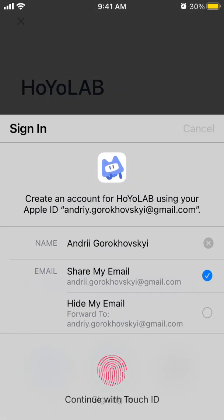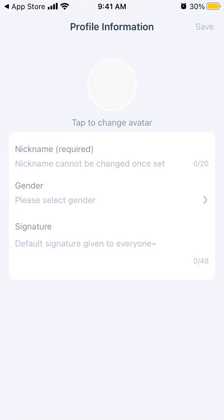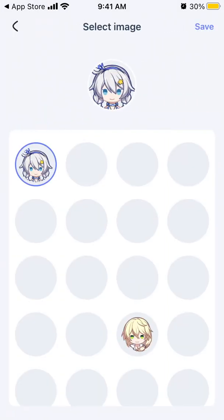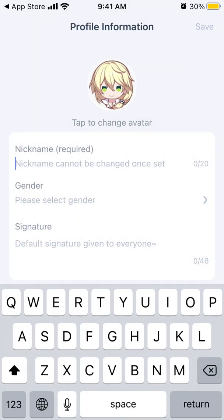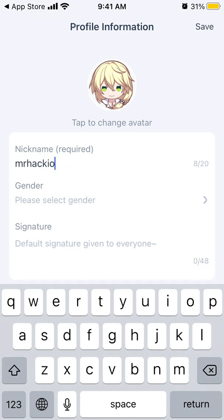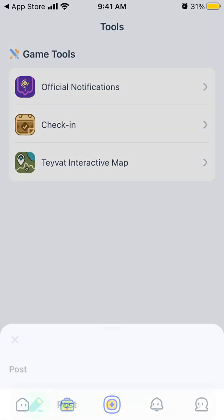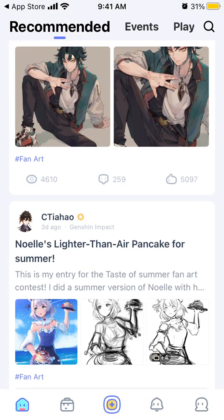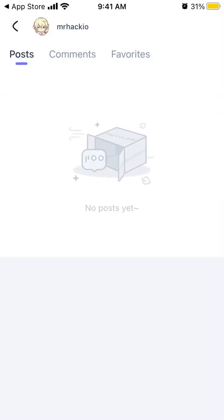Let's try to log in using Apple ID to see if it will create an account. You just need to add your username and everything else is optional. Then you can create a post — image or video — and there are also more submission events. And there is your account, so you can edit it.